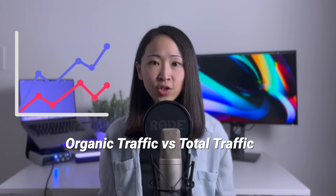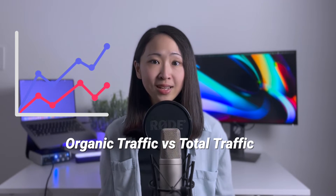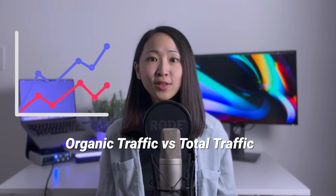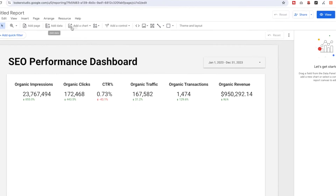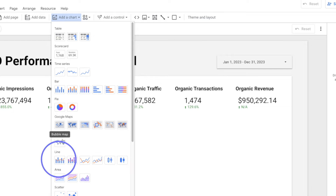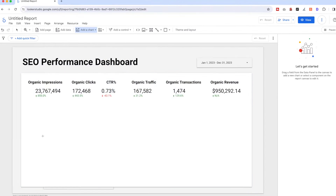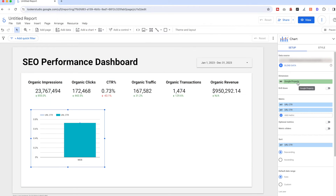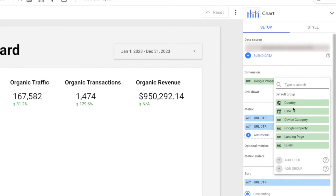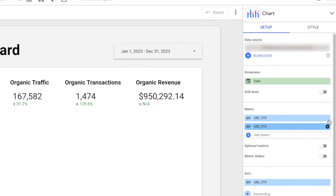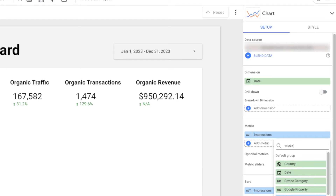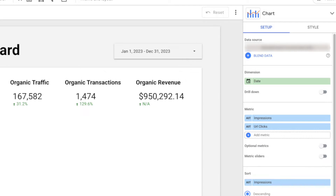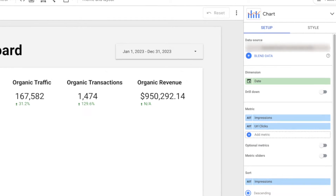So that we can see how the organic traffic grows over time against the total. Click 'Add a Chart' and select 'Combo Chart'. Select the date in the dimension, and impressions and clicks for the metrics to be shown. Now we'll see it breaks down the data period into weeks.